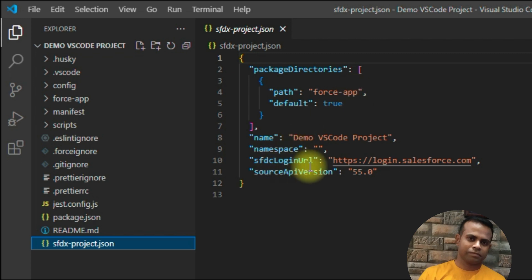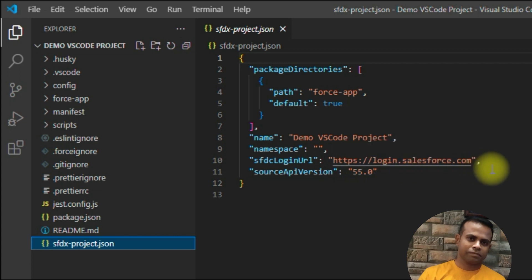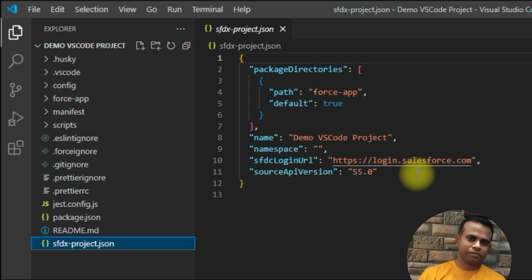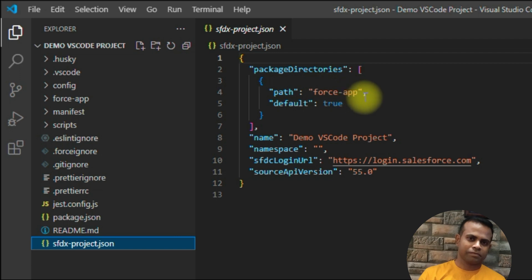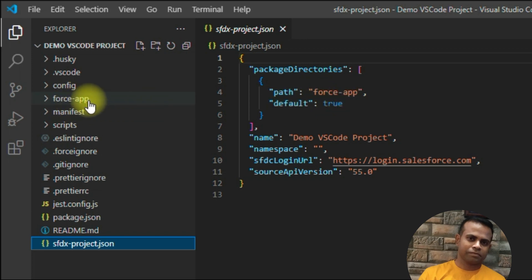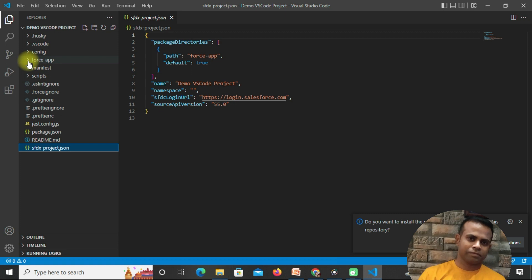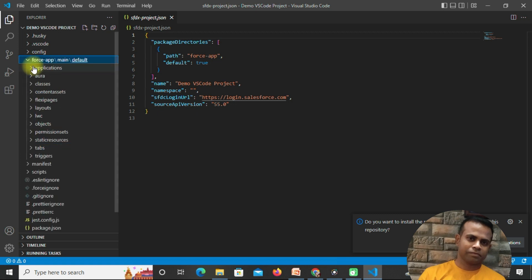The default path is set as 'force-app', and the SFDX login URL is set as login.salesforce.com. If you want to work with a sandbox, change it to test.salesforce.com. For my case, I'll leave it as is since I'm working on a development org. This 'force-app' path folder is very important.